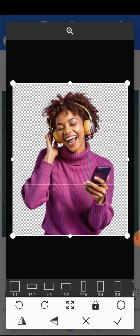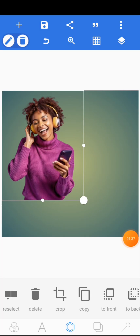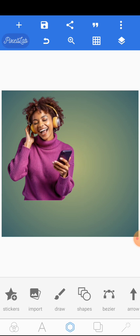First of all you need to import that particular image. If you want access to this particular image, just look into the description below — there's a link that's going to lead you to our Telegram channel where you're going to see various designing resources we've been sharing every day.